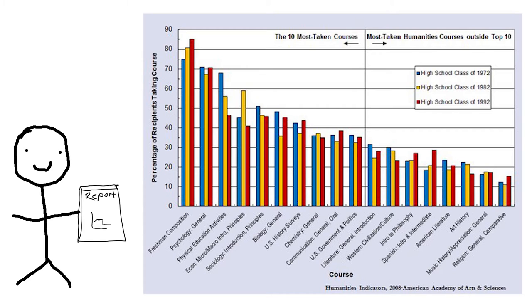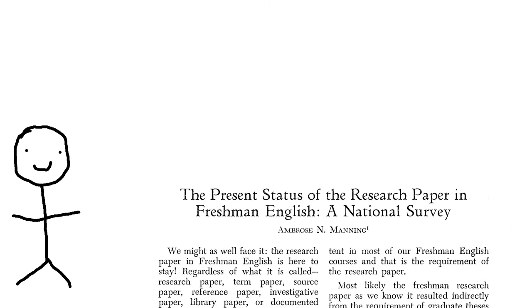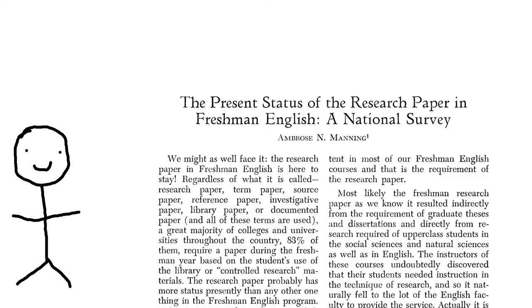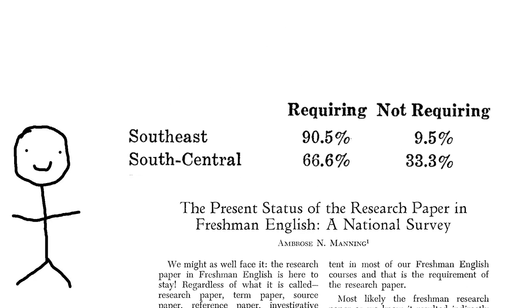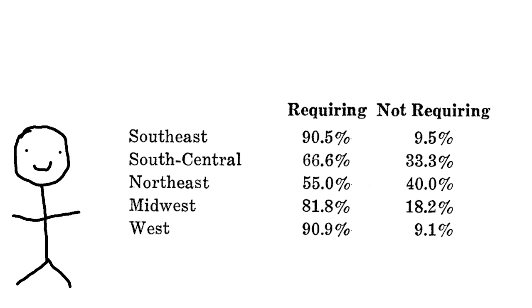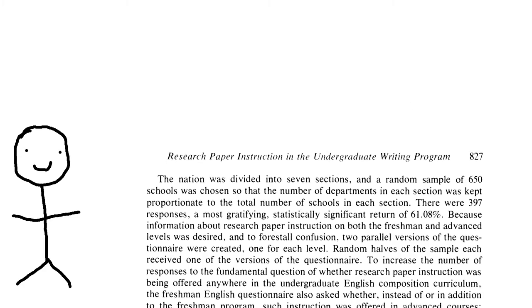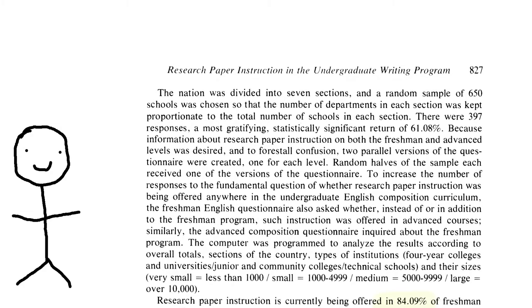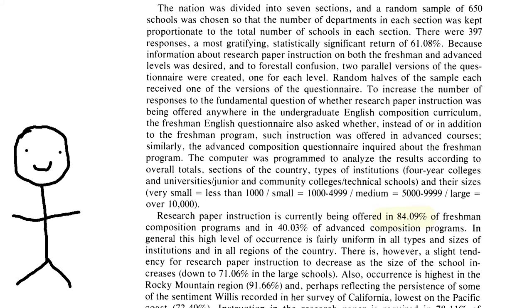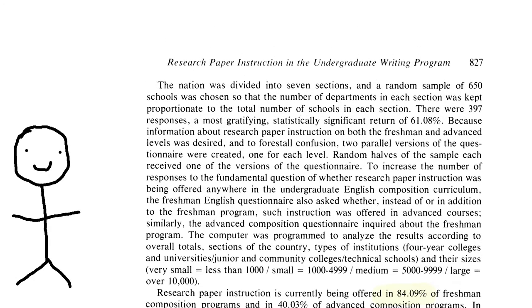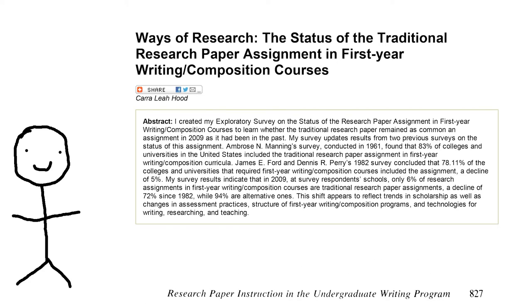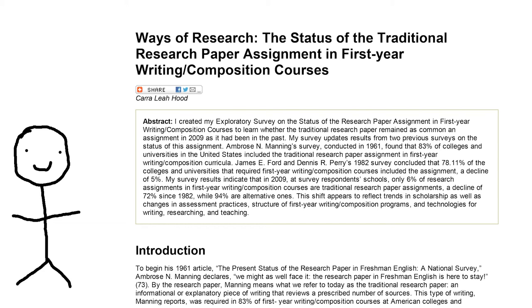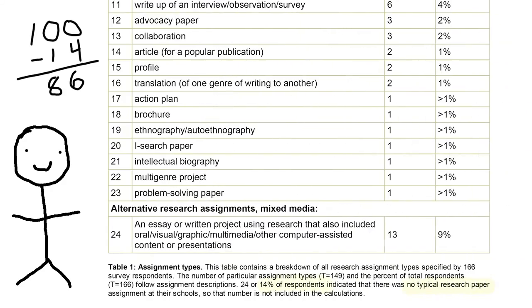Research-based writing is a foundational component of first-year and advanced writing programs across the nation. According to the foundational 1961 study, The Present Status of Research Paper in Freshman English, the research paper was a requisite part of 83% of first-year writing courses. In 1982, James Ford and Dennis Perry conducted a similar survey concluding 84.09% of freshman writing courses required the assignment. Most recently, Caroleah Hood revealed that while the popularity of the formal research paper has dropped dramatically, research-based writing of some form is still a requirement in 86% of first-year writing classes.